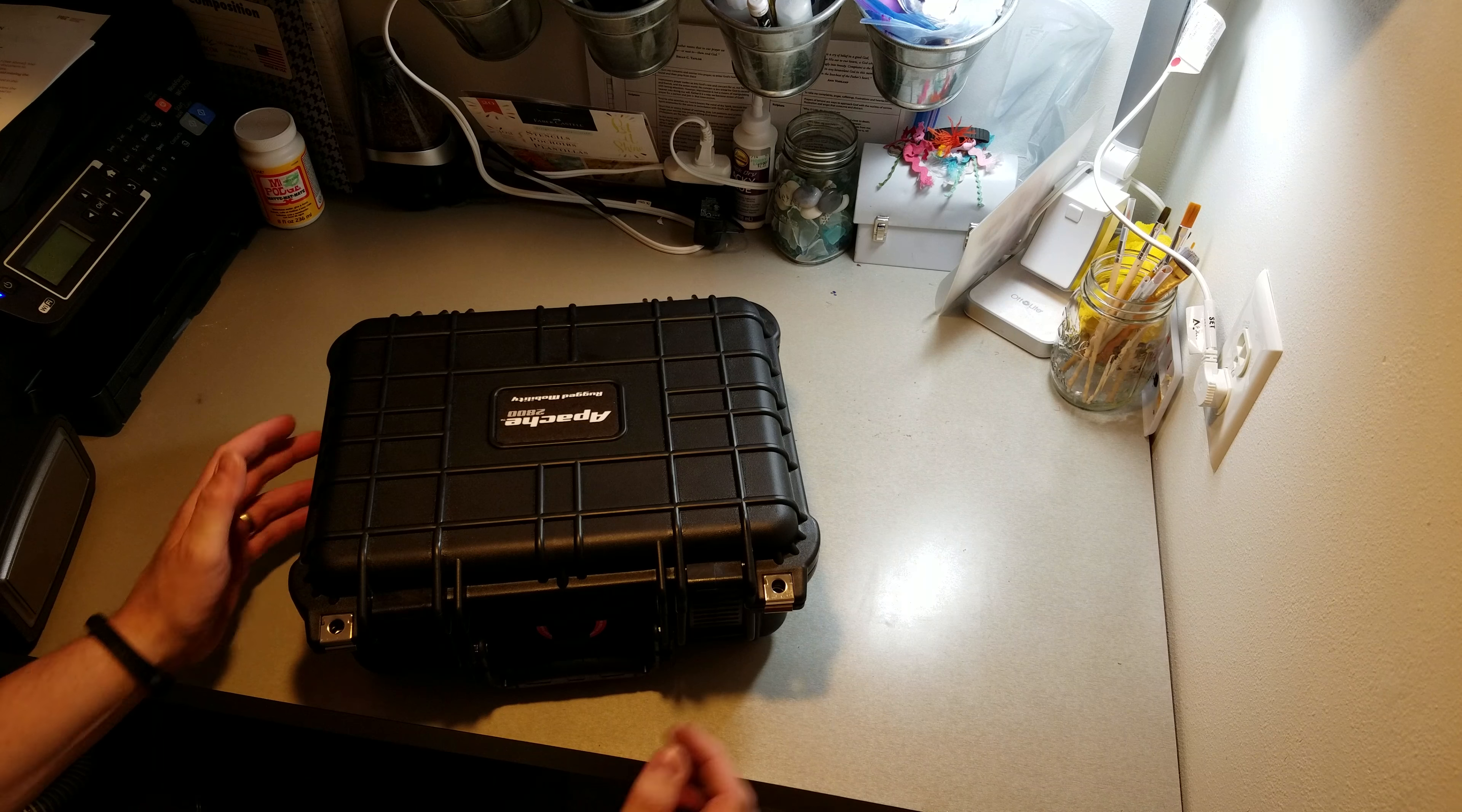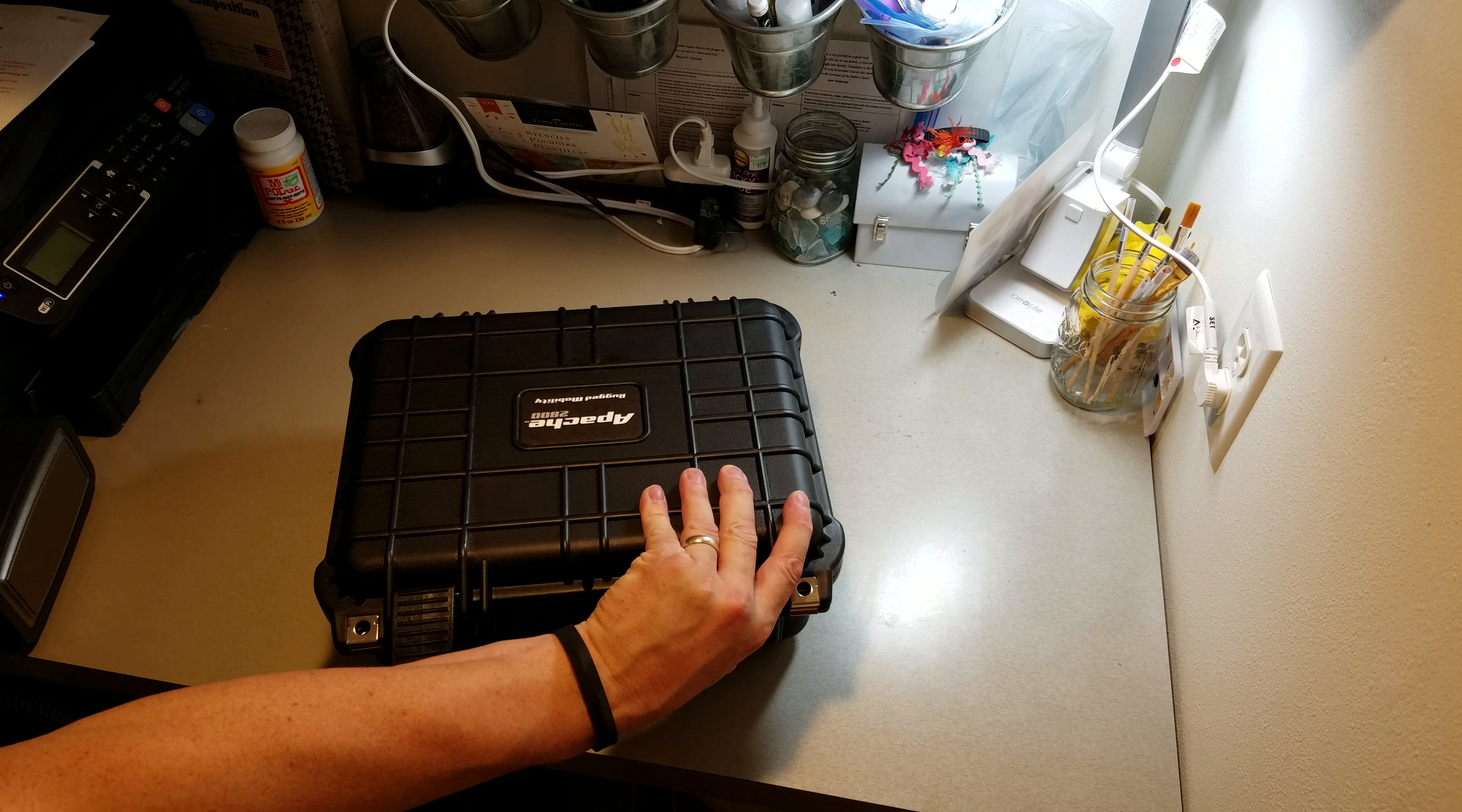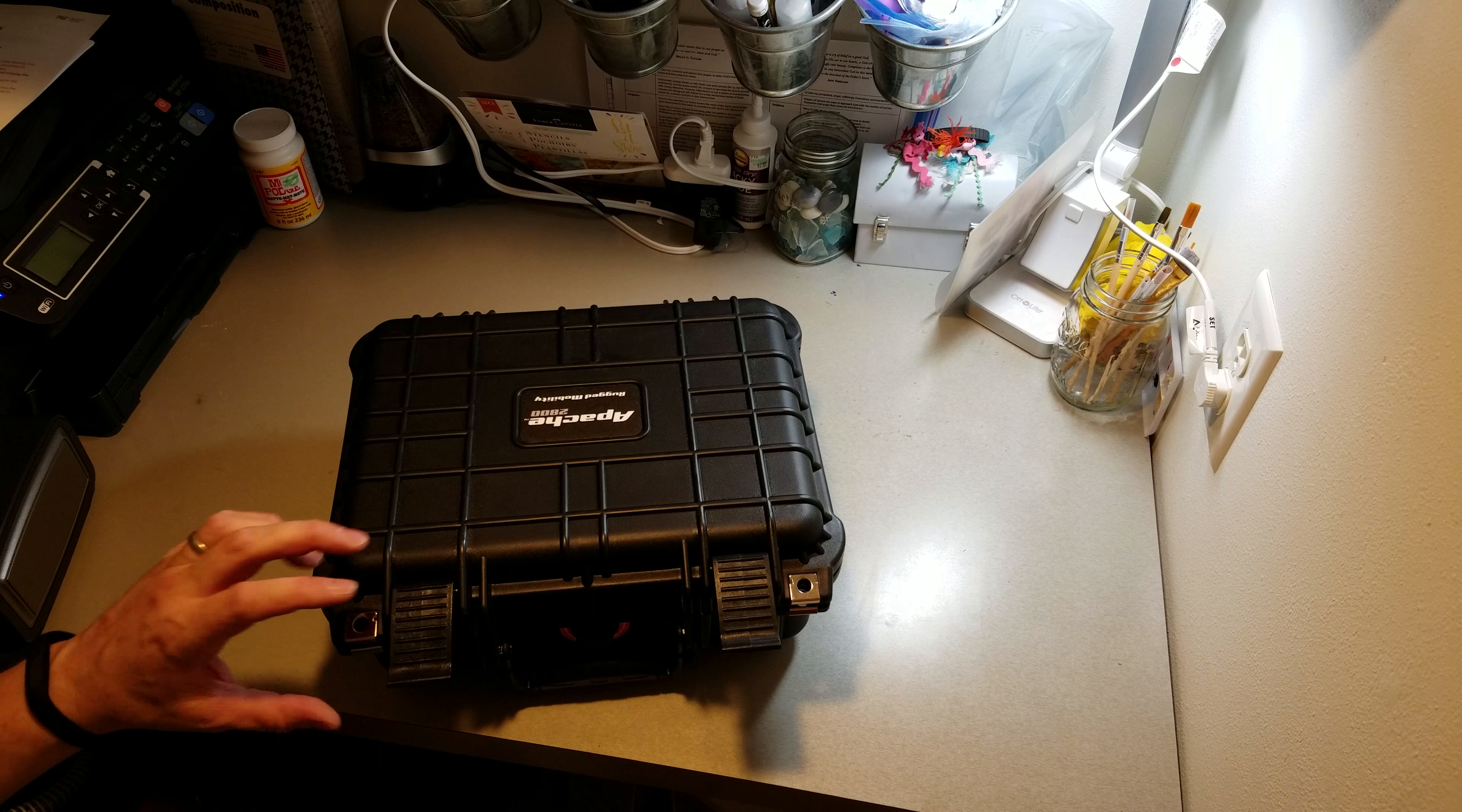I'm always nervous bringing my CPAP machine and having something happen to it because the case that it comes with is, well, it's fabric and it's basically garbage. It's nothing like this.